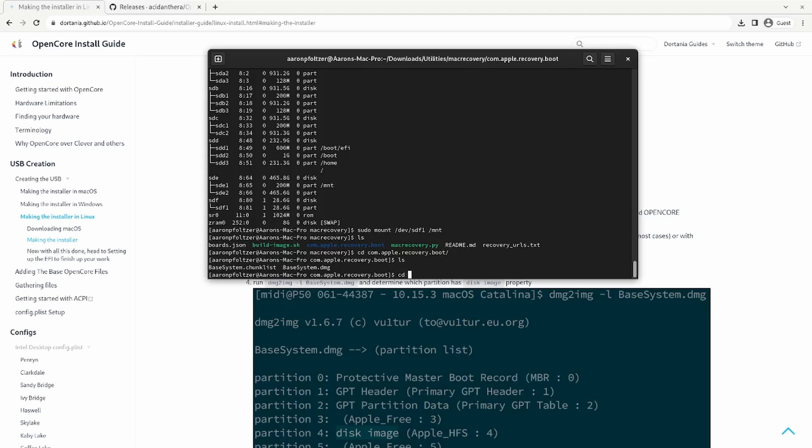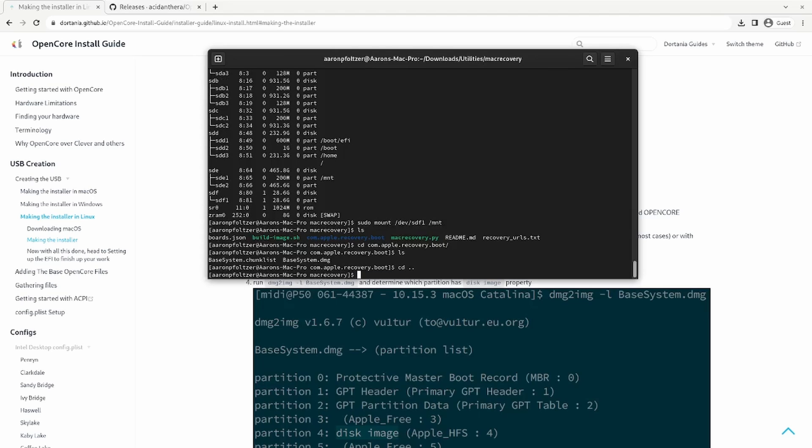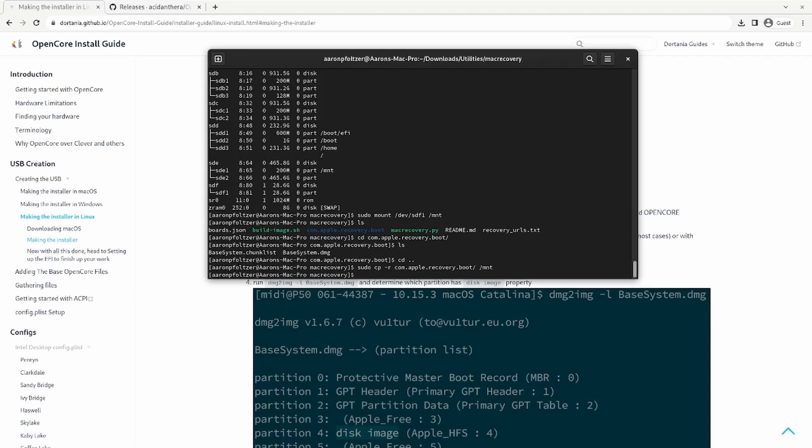So if you go back up one directory and you sudo copy dash r com.apple.recovery.boot to forward slash MNT. It'll copy the installer to the USB.